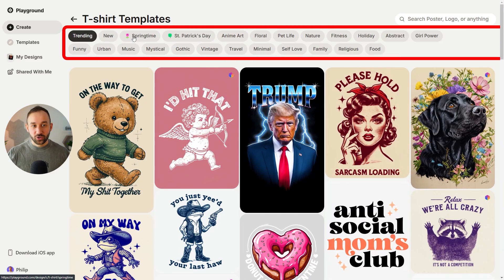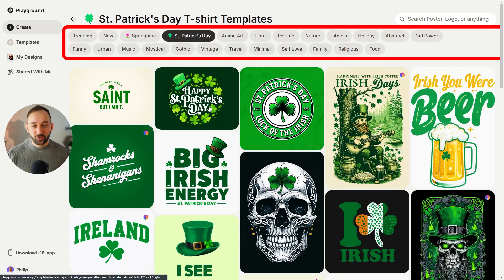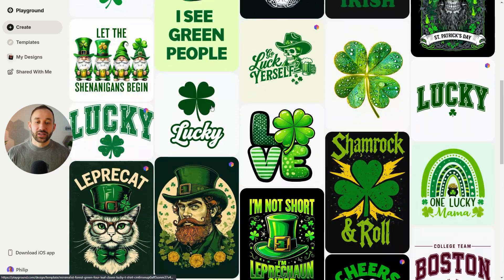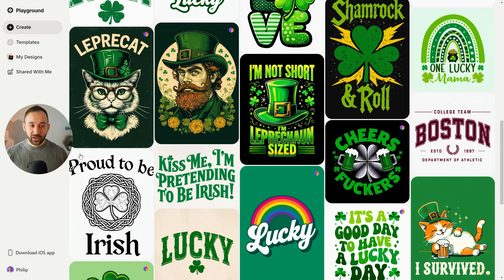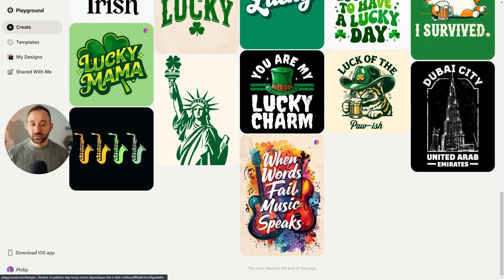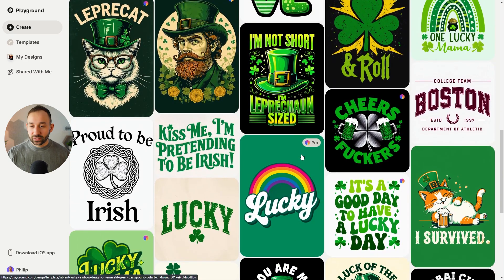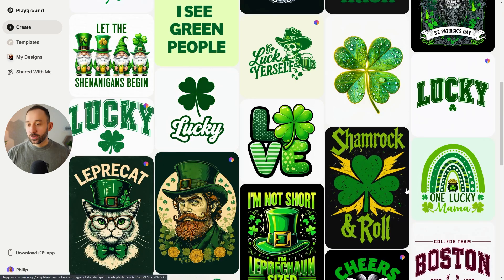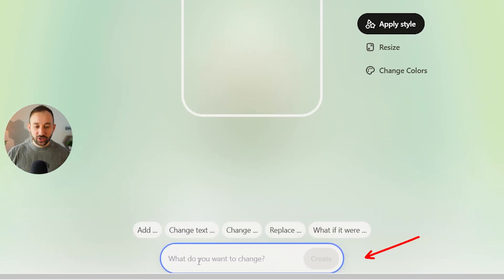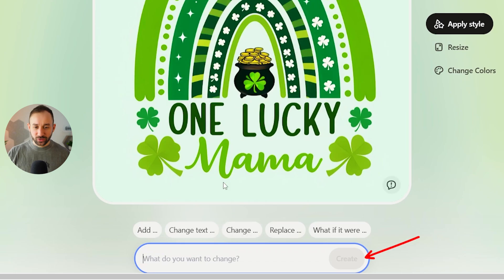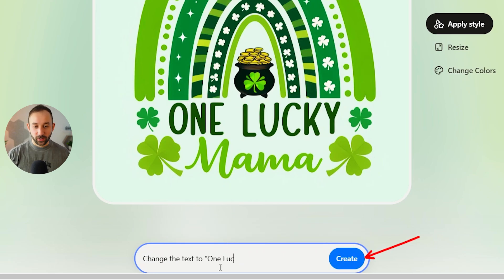The categories at the top now include seasonal filters which will change depending on when you're using Playground. At the moment they have St. Patrick's Day, so if I click on this, it will filter out all the St. Patrick's Day designs. They'll keep this updated for the next popular print-on-demand holiday in terms of sales. There's a bunch of templates you can easily click into and change the graphic or the text — for example, click on a template and change the text to say 'one lucky nurse,' then hit create.